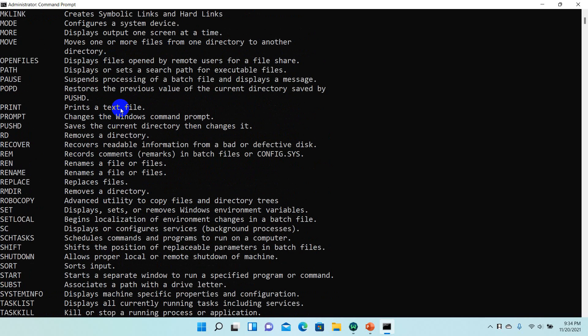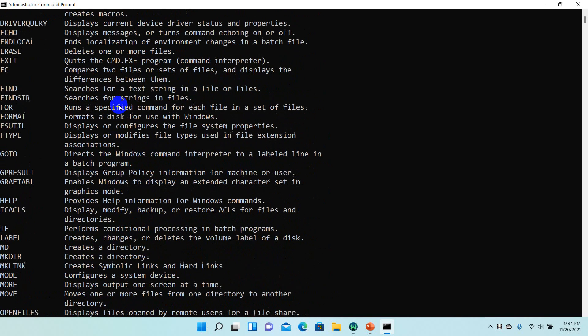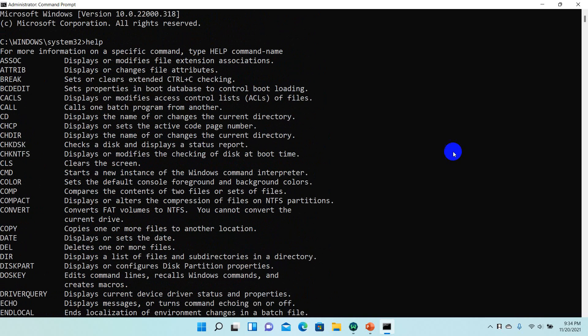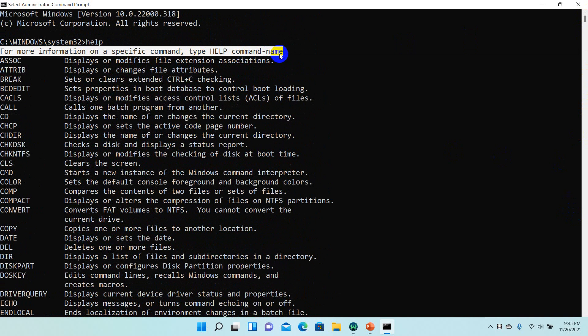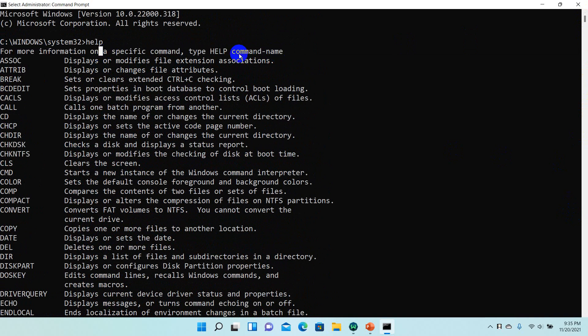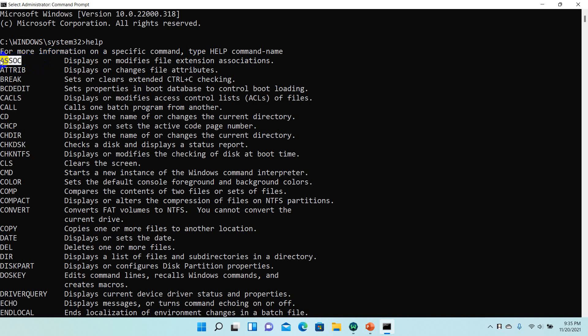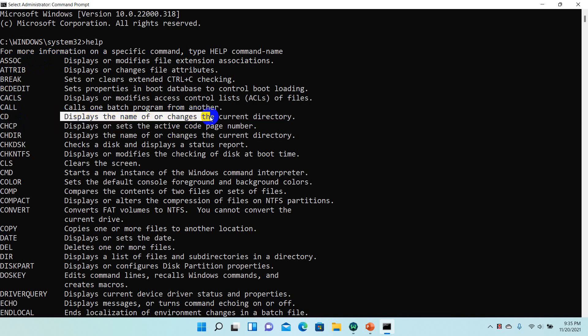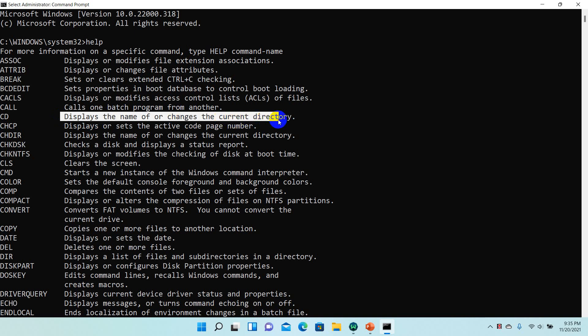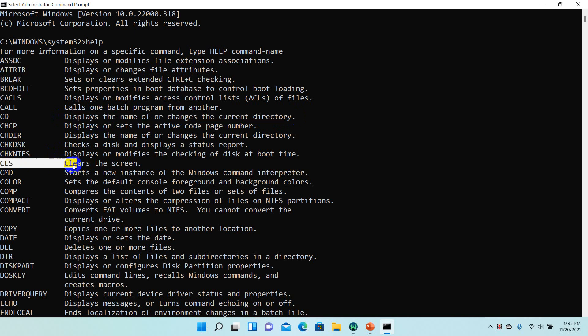In the command prompt, if you want to look at the commands available, you can use the help command. The first command I'll show you is CLS. CLS means clear. It will clear the screen for you.